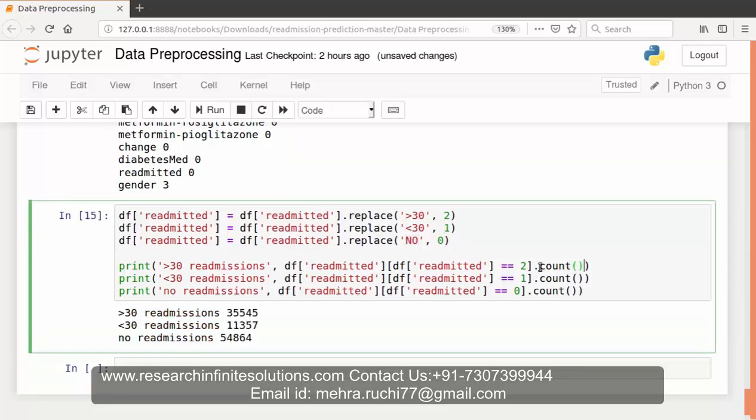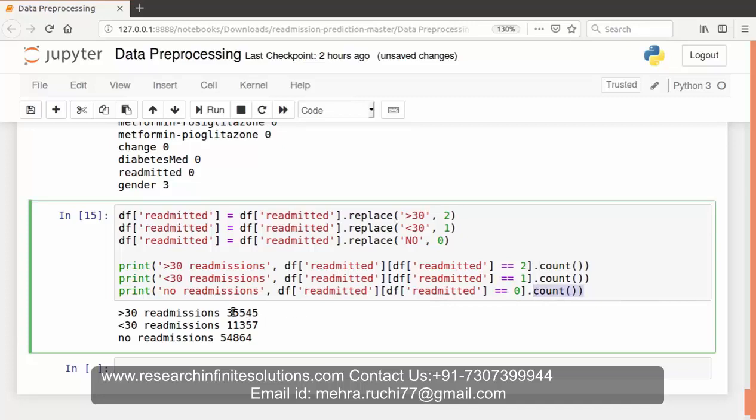Also using the count function we have counted the number of readmissions after 30 days, the number of readmissions within 30 days, and no readmissions. This is the output displayed here.